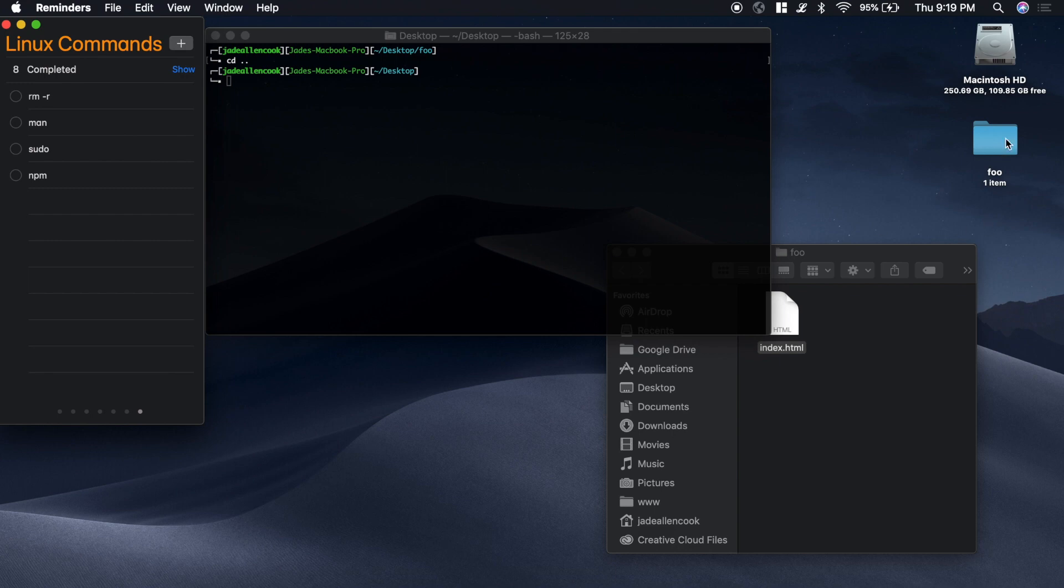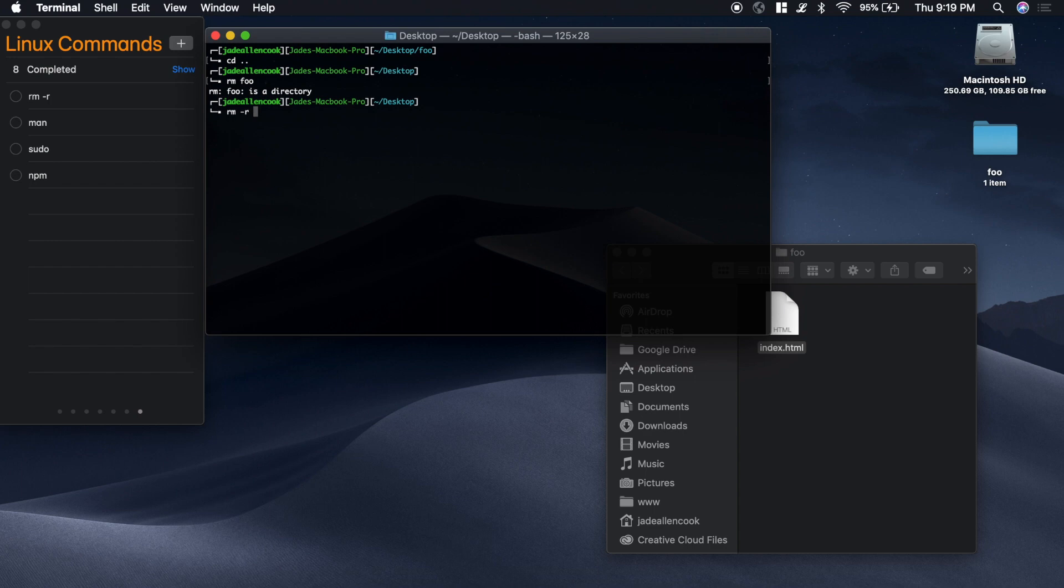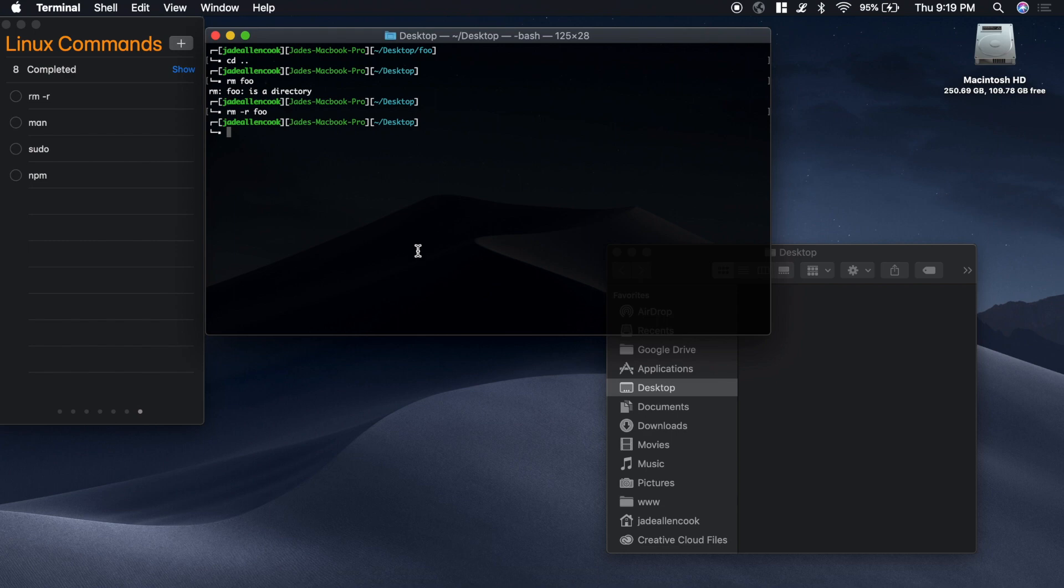Now let's say that I want to delete the foo folder and all of the contents in it. If I go remove foo, it says foo is a directory. So a way that you delete a folder and all of its contents is by typing rm for remove, -r recursively, foo. And it deletes everything.